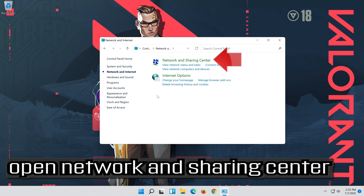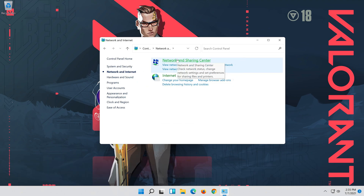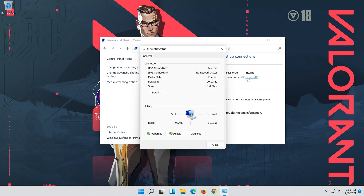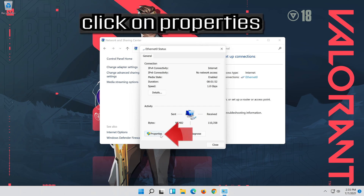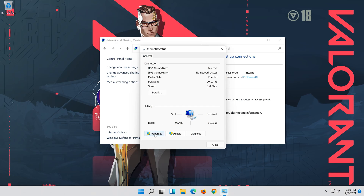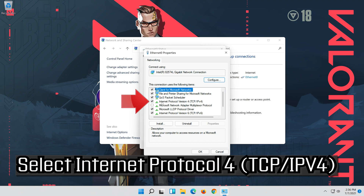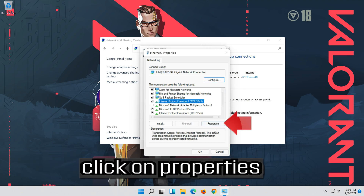Open Network and Sharing Center. Select Internet Protocol 4 and click on Properties.